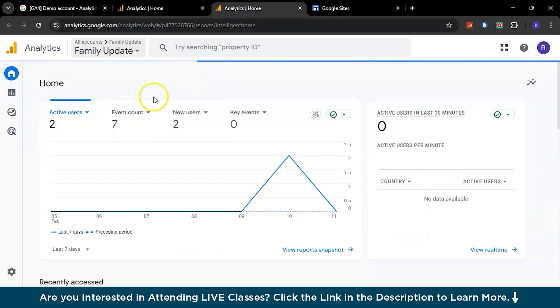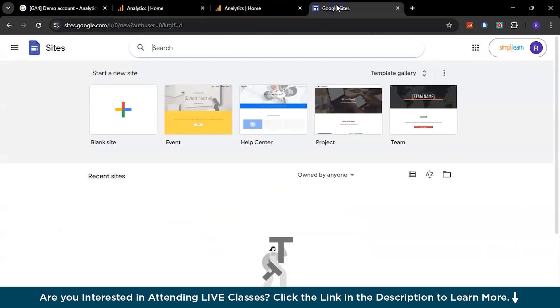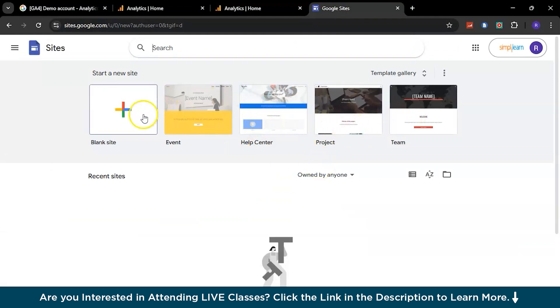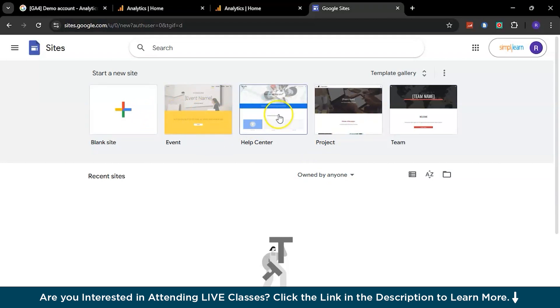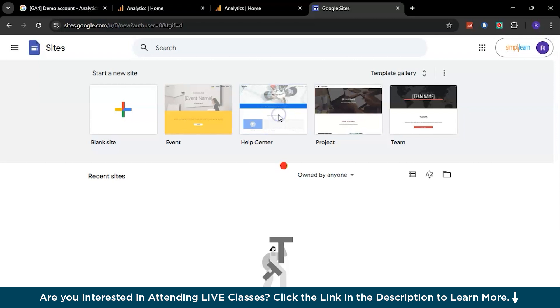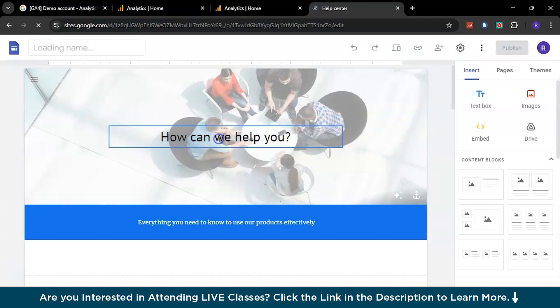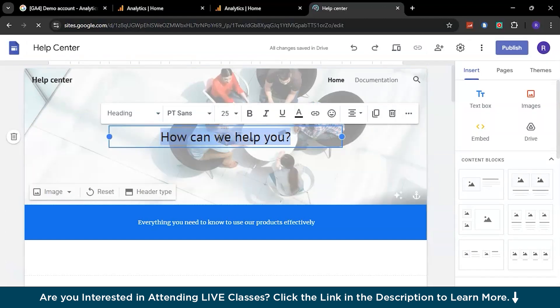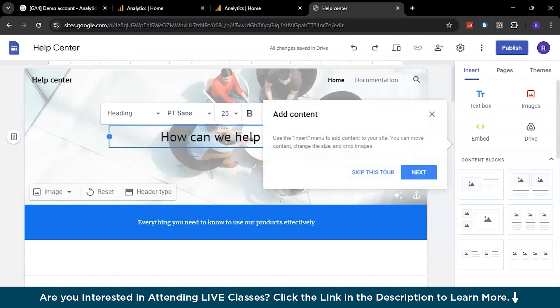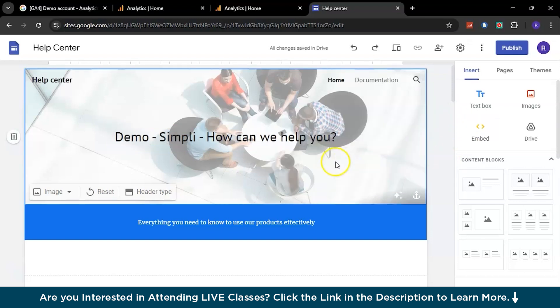Before we get ahead with this, let's try to create another website using Google Sites so that we can understand how exactly this works. Here you can take up any of these sample templates for sites, or you can create an entirely new site which is blank and you can have your own additions to it. I'll go with the Help Center template which is present right here, and it should start in a moment. I will write down a couple more inputs to it - I've named it Demo Simpli Help Center.